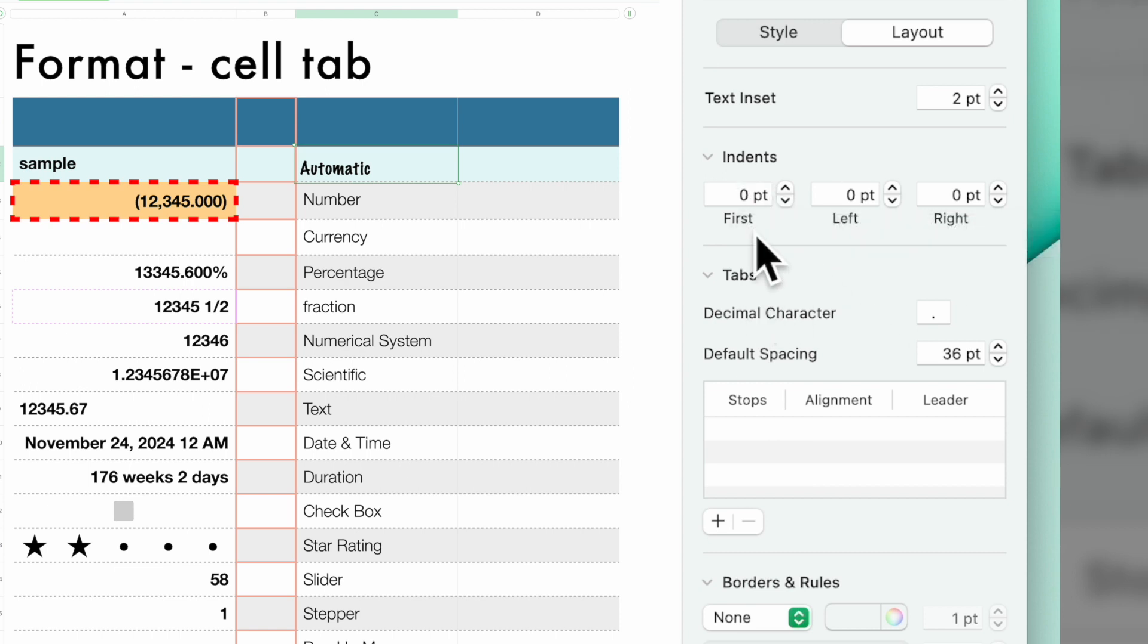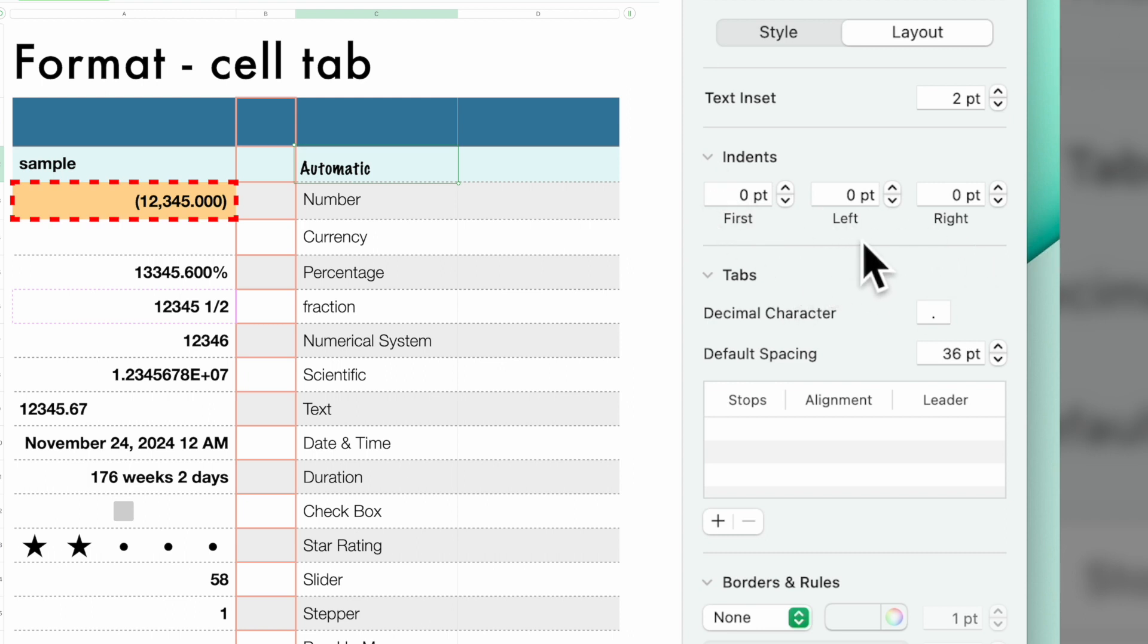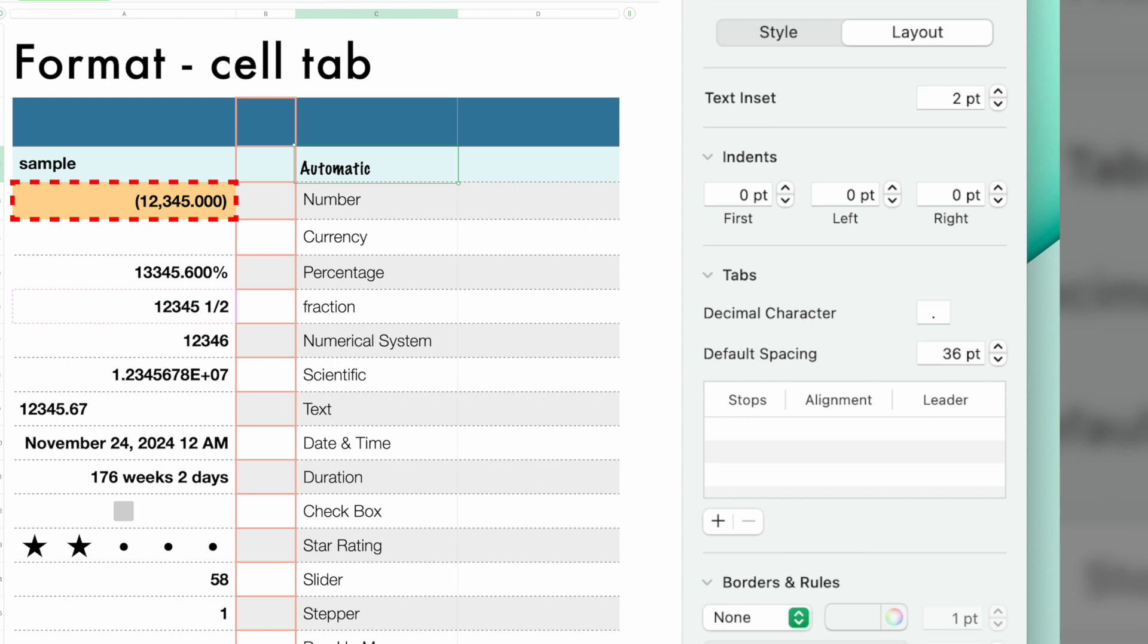These are different indents. Now again, indents I normally use just in Pages, not in a spreadsheet. So if you find a need for them, this is where you would use them. The same with tabs.